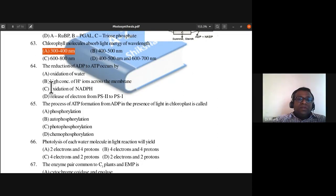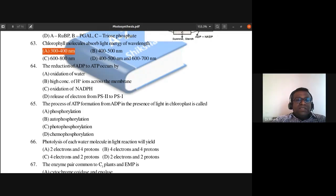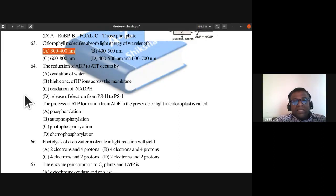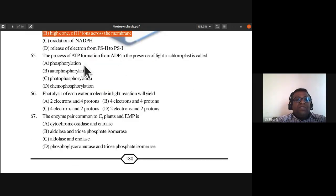Question 64: The reduction of ADP to ATP occurs by which process? High concentration of hydrogen ions across the membrane leads to the reduction of ADP to ATP. Answer is B.